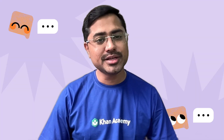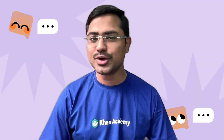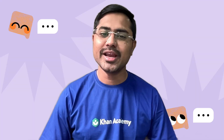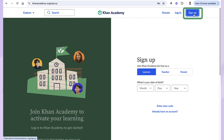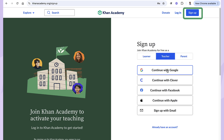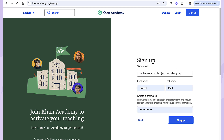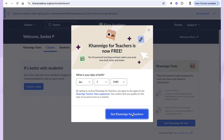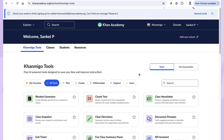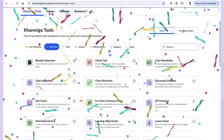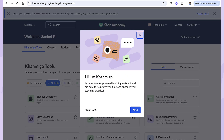Don't have a Khan Academy teacher account yet? No worries — creating one is easy. Click sign up, select teacher as your account type, enter your email ID, and your account is ready. Then just enable Khanmigo and start using it right away for free.